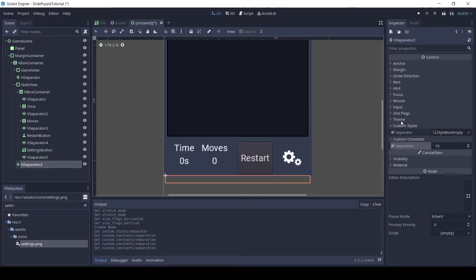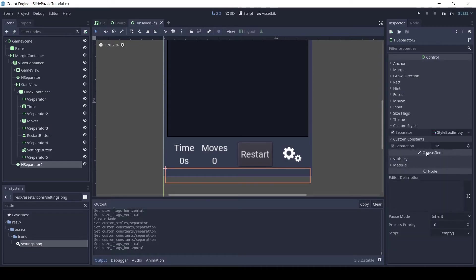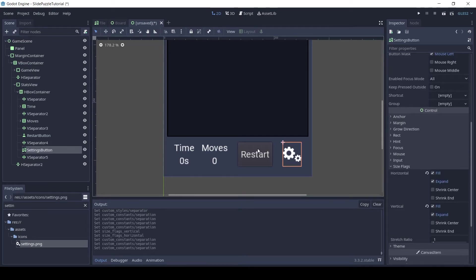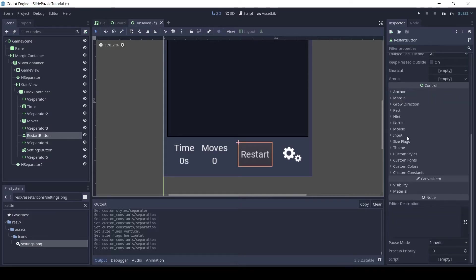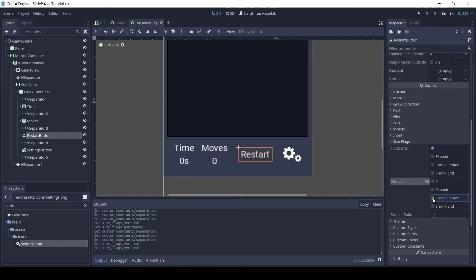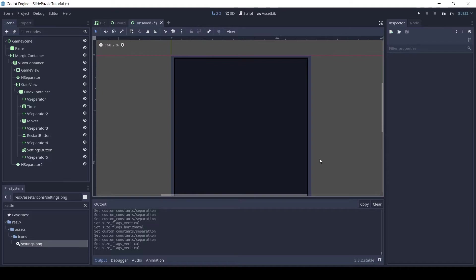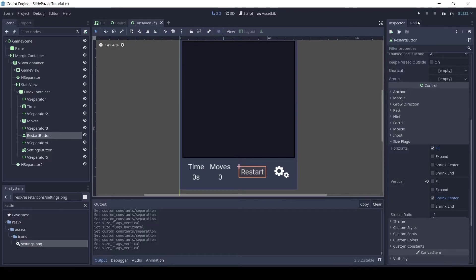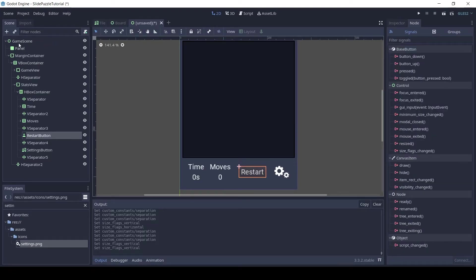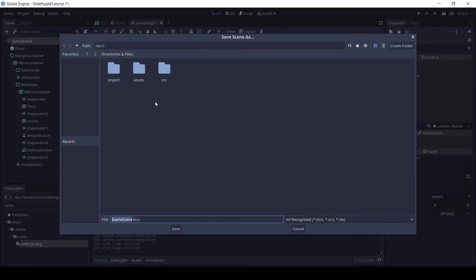Click on the H separator 2 and in the size flag set it to expand in both directions. Click on the restart button and in size flag uncheck fill in vertical and check shrink center in vertical. This will center the button vertically. Let's quickly save the game scene in the scenes folder in a subfolder called game.